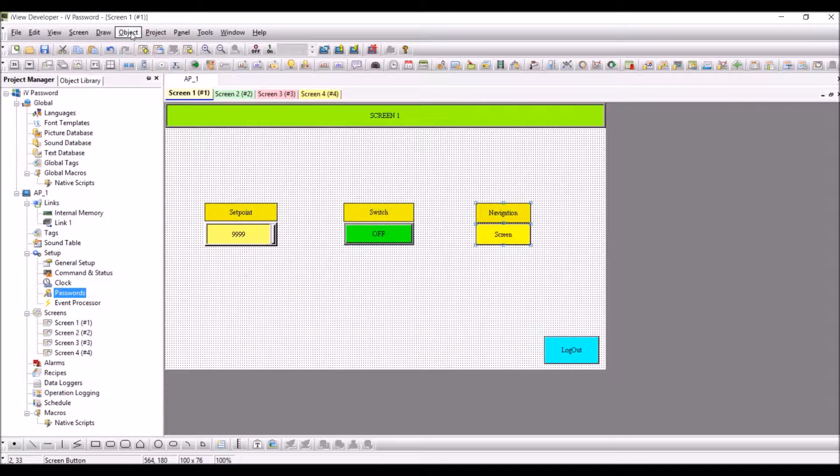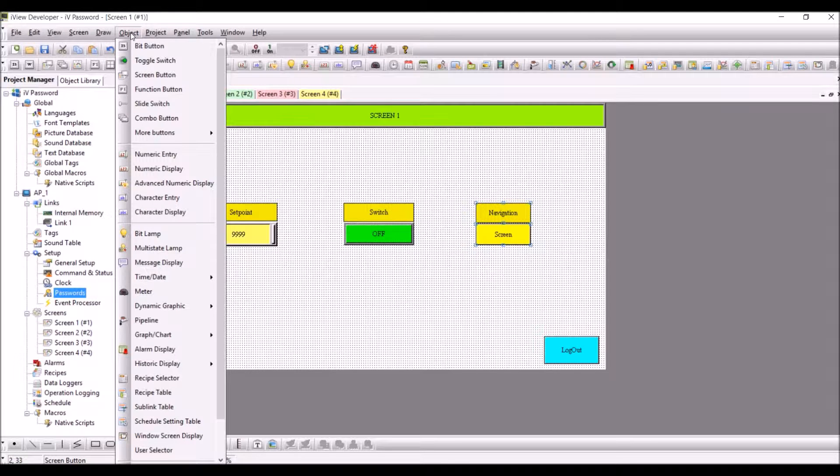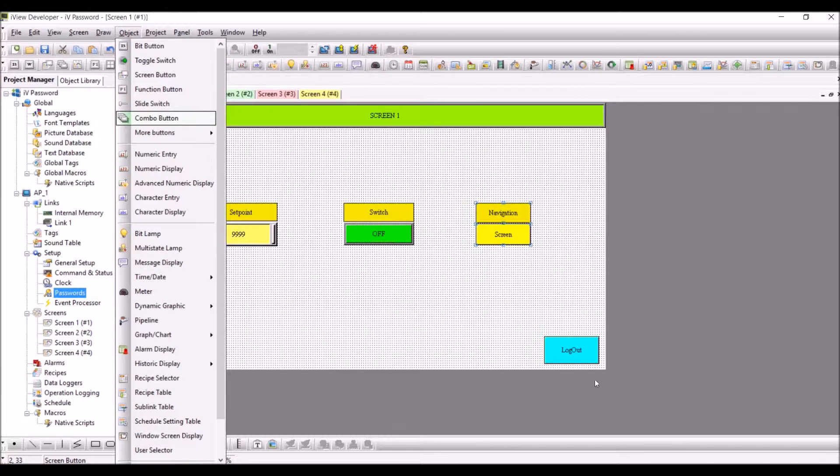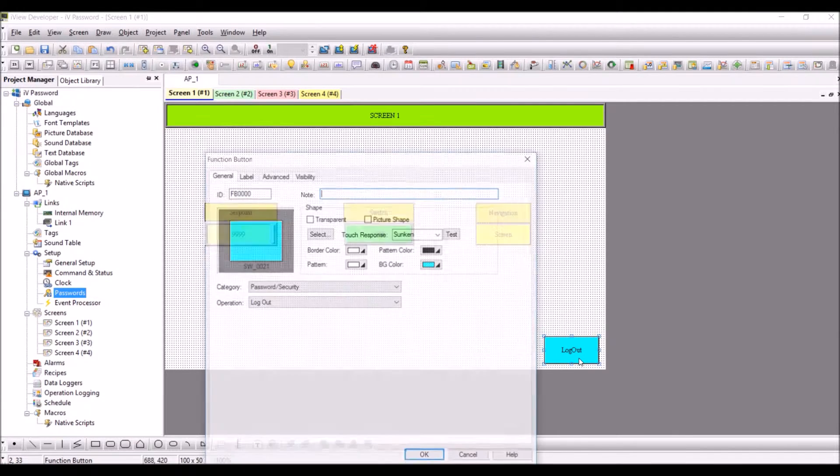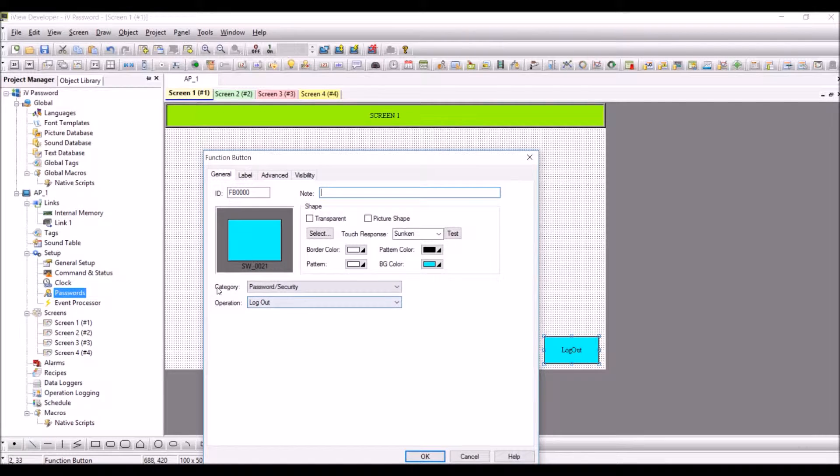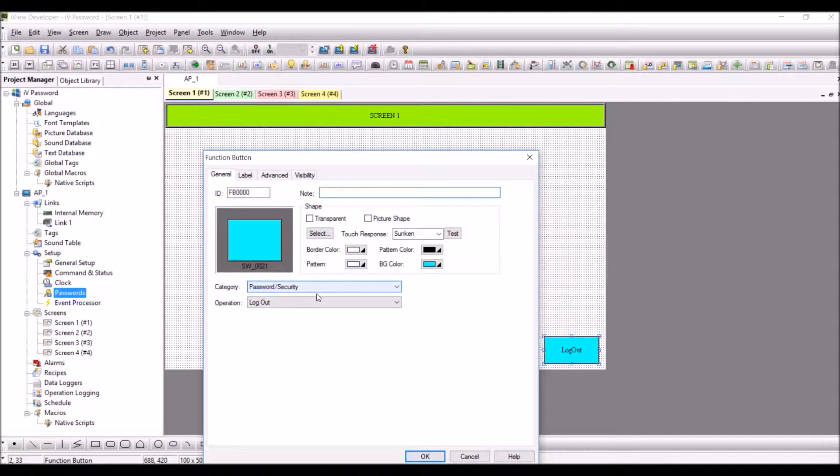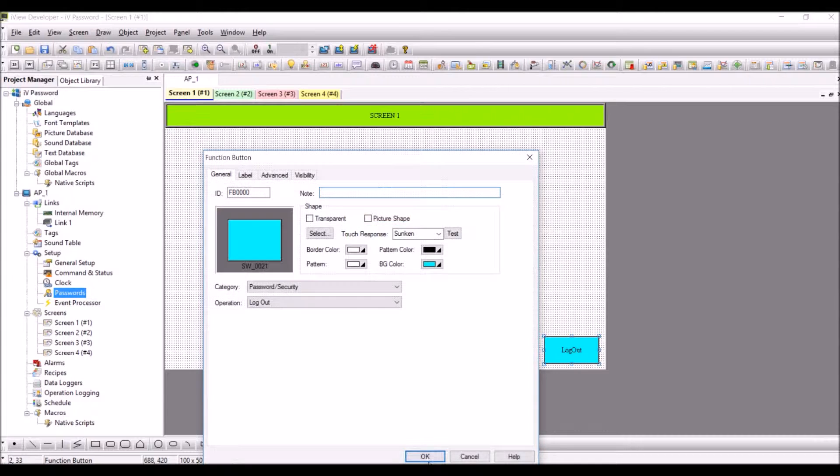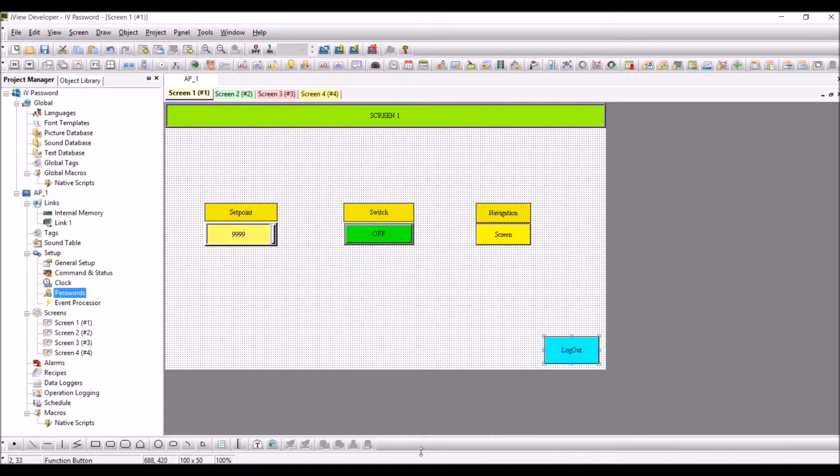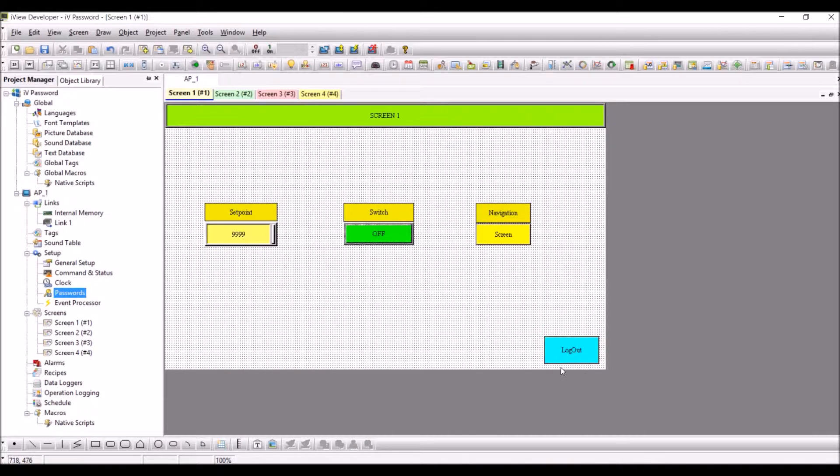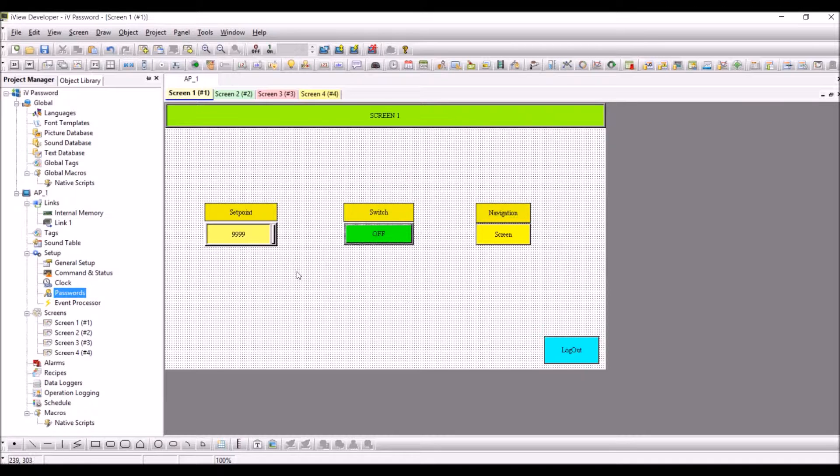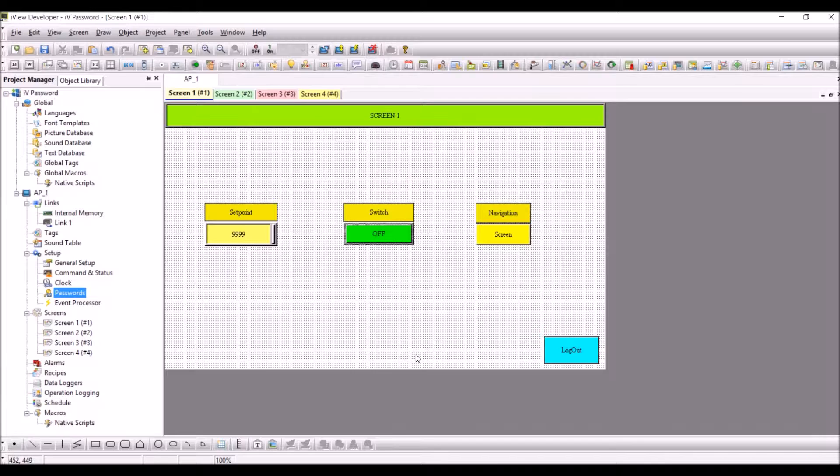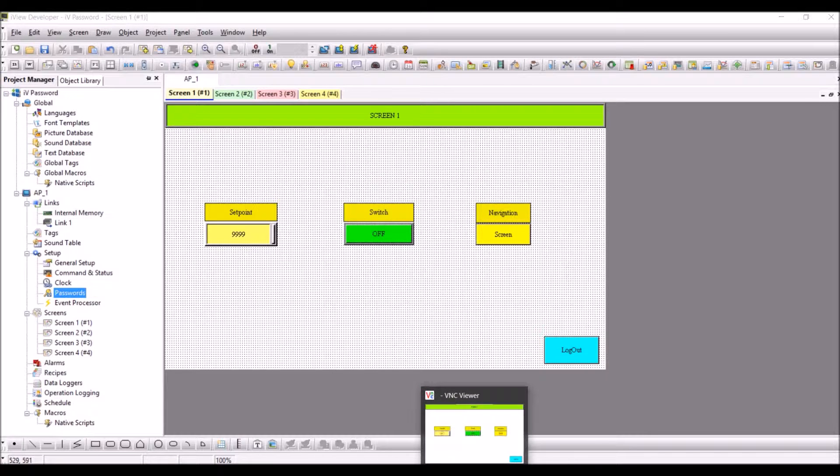Configure a function button object which you can get from object, function button. Select the category as password or security and operation as logout. Press OK. This button will act as a logout button from all the user levels which you have entered. Download the program and we will see how it is configured.